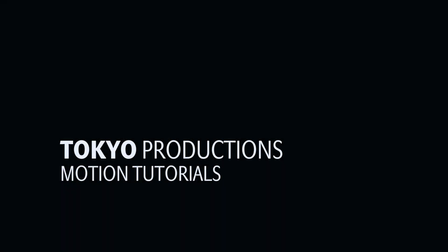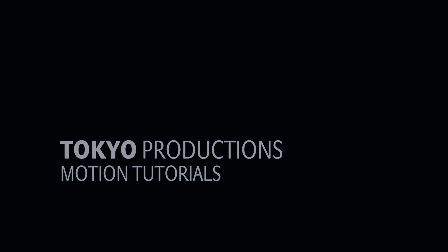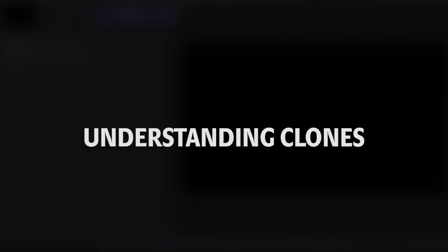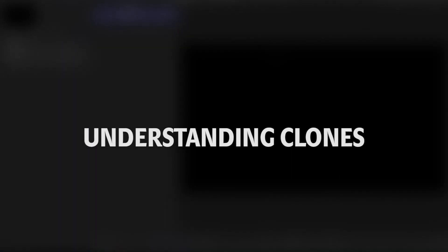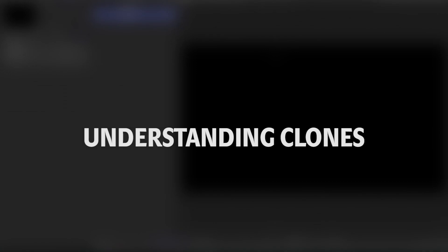Hi, this is Simon from Tokyo Productions and welcome to another tutorial for Motion 5. Today it's going to be a very simple one. We're going to be looking at the subject of clones. A lot of you have asked about clones and why would you use them and how do they work. So let's have a look at that.